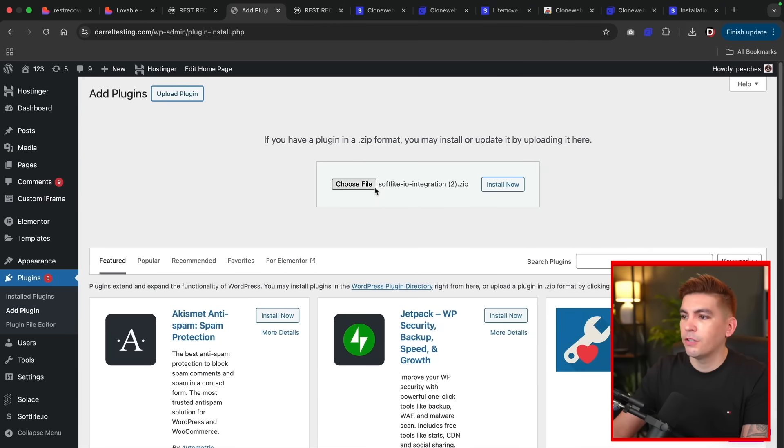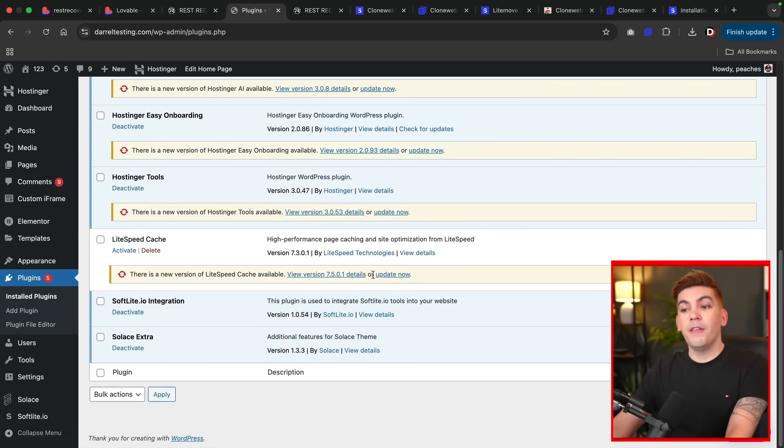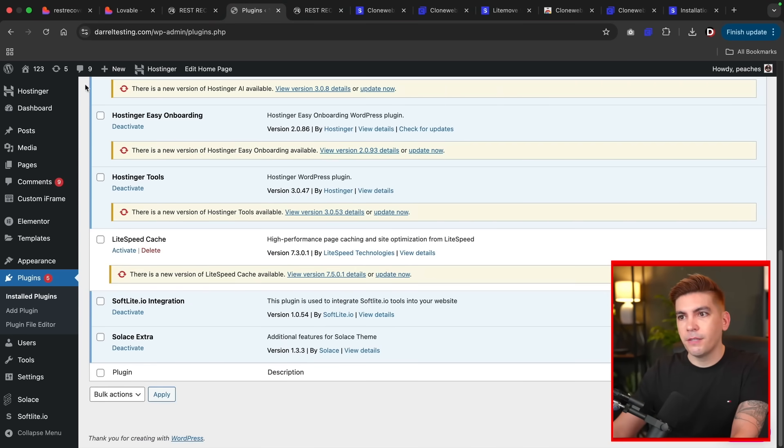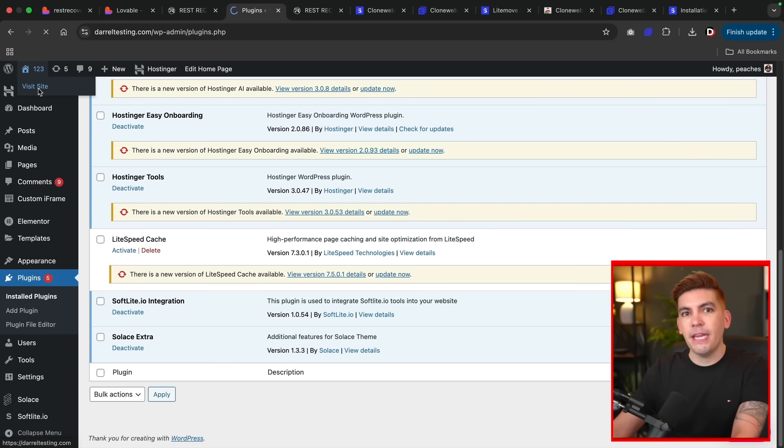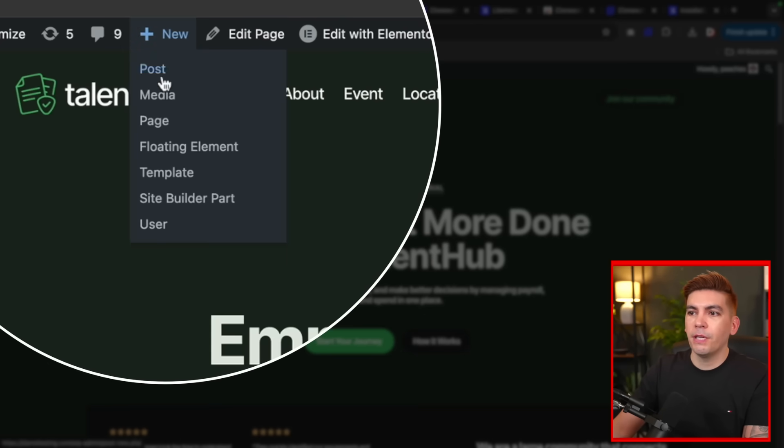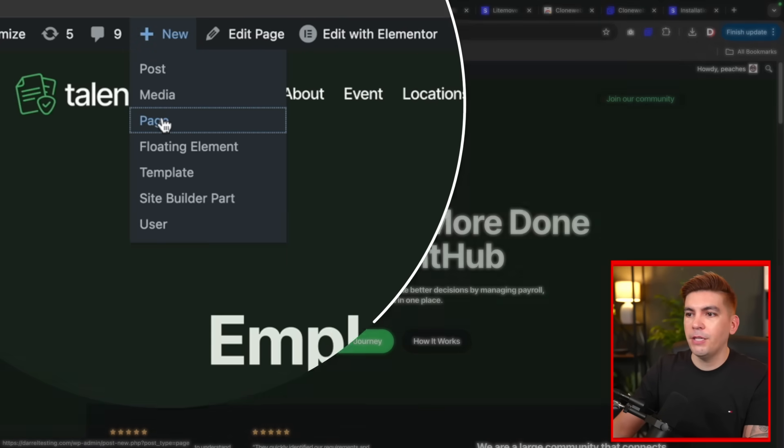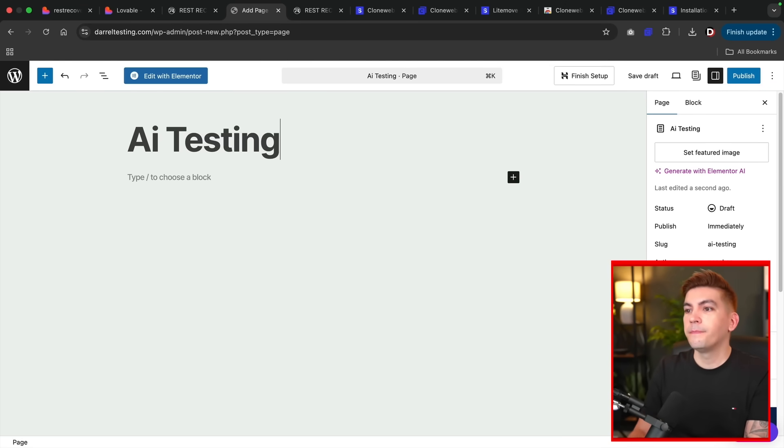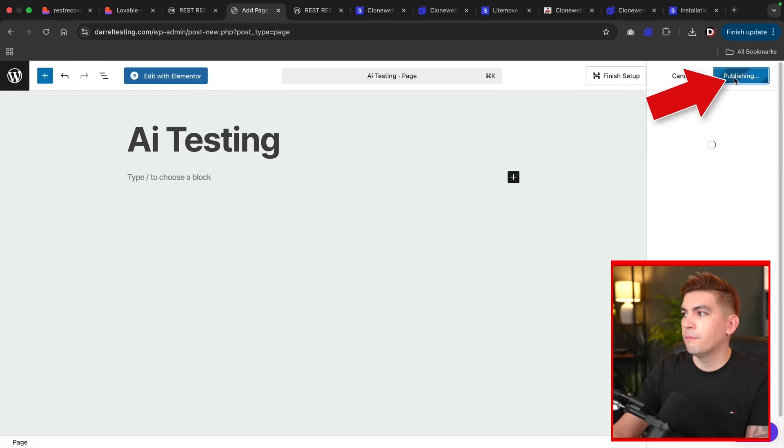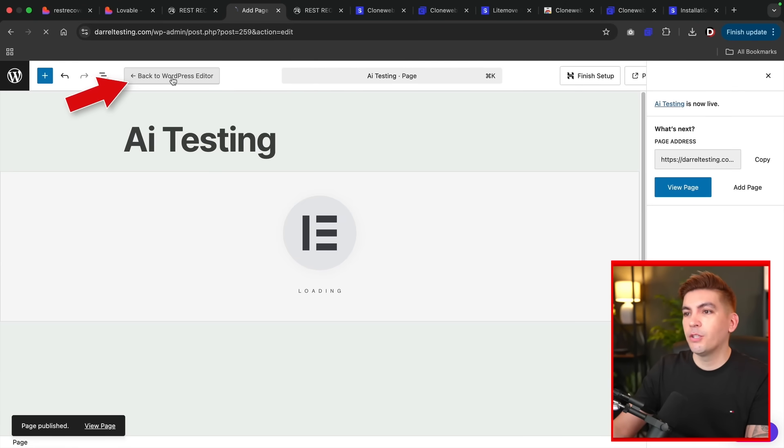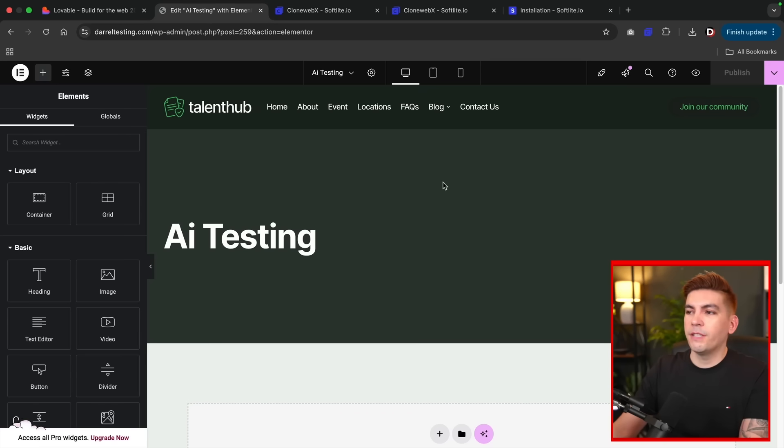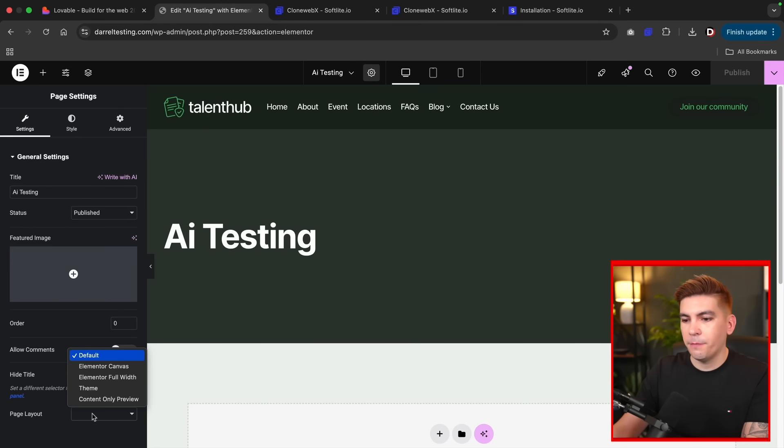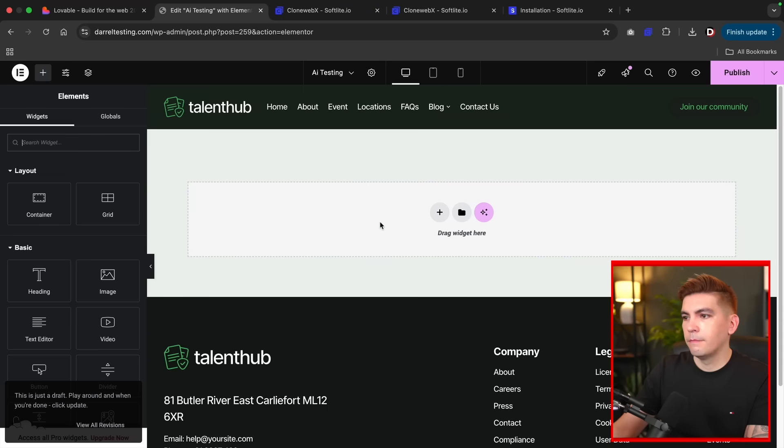Right here I'll just drag and drop it, click on Install Now, and then you'll see the Softlight I.O. integration is now installed on my website. Now we can open up a new page and just copy and paste the actual website. Up here, plus new, page. I'll put AI testing. Click on Publish and Publish. Then I'll click on Edit with Elementor. Once that's done, I'm gonna make this a full-width page really quick. Over here, Page Layout, I'll put Elementor full-width.